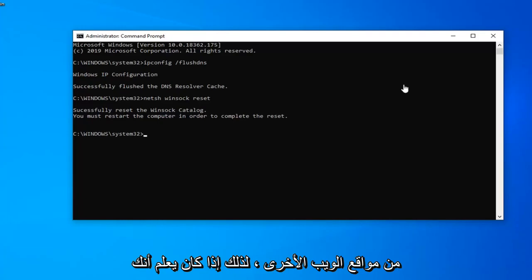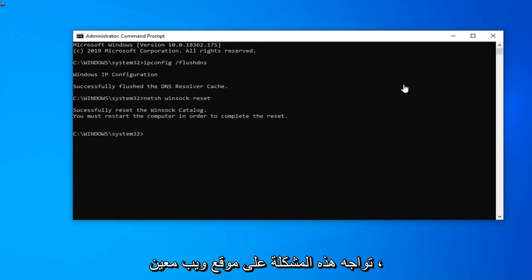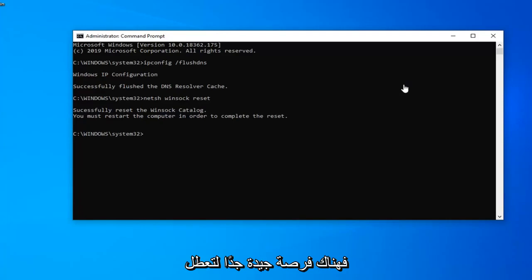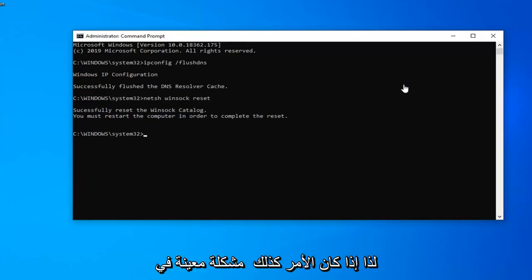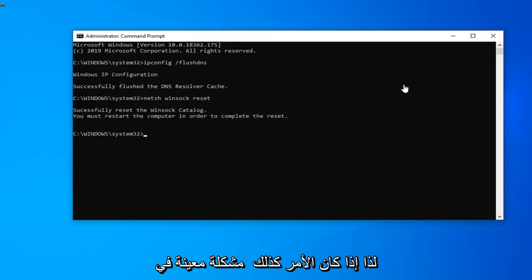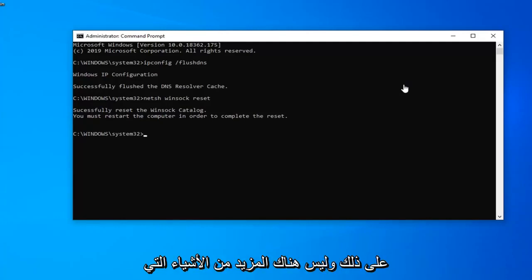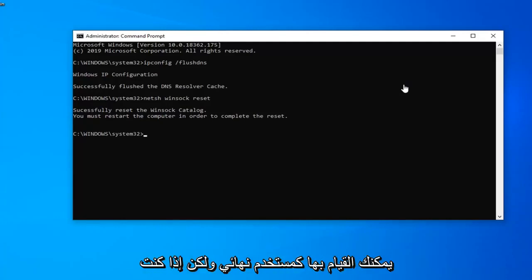Please also check other websites. If you're having this issue on a specific website, there's a very good chance that the website itself or the server hosting it is down. If it's just a specific website problem, this tutorial probably won't apply and there's nothing you can do as the end user.